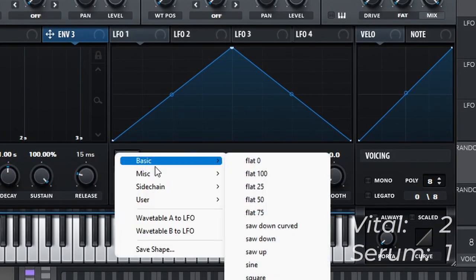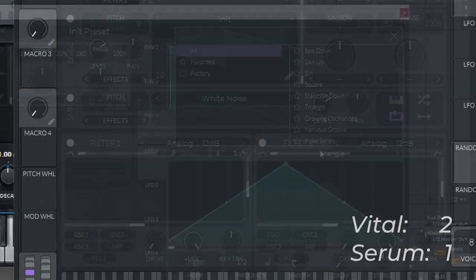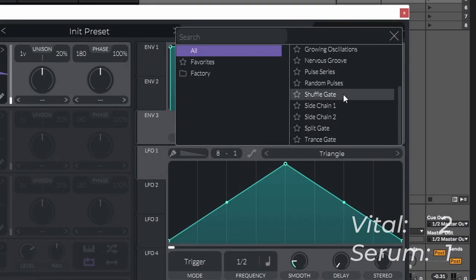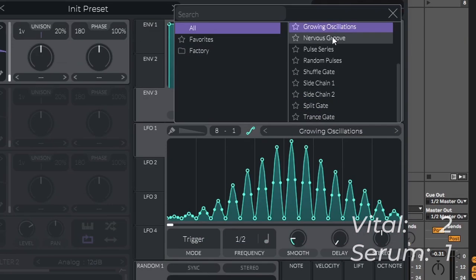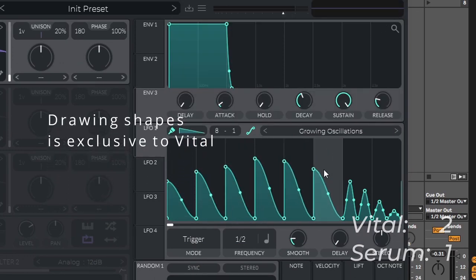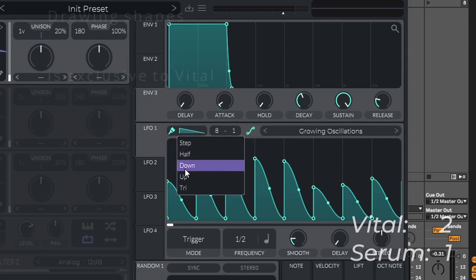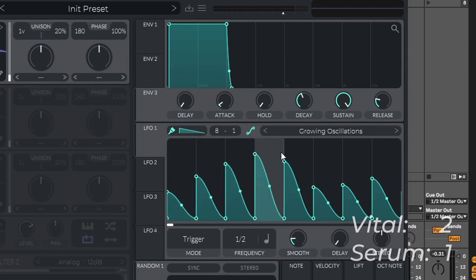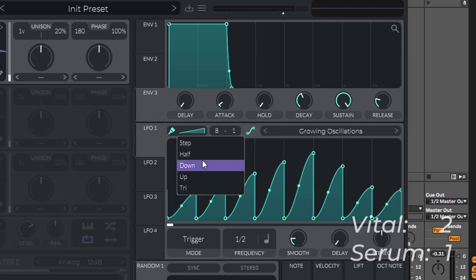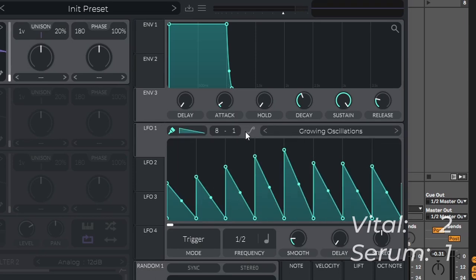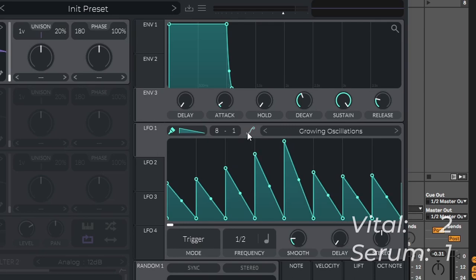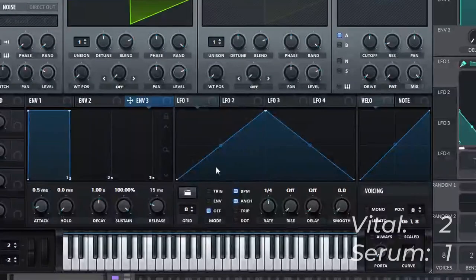We can create custom LFO shapes both in Serum and in Vital, and we have a lot of presets to choose from as well. So both allow a lot of creative functionality. We can also draw our own shapes just like that really easily. We can change how it draws them, in what direction it draws them. And we can make it curved or not curved as you can see. We can also change the grid size, which we can do for Serum as well.